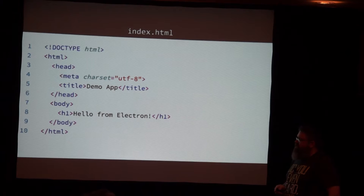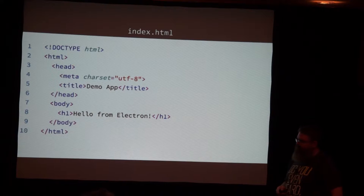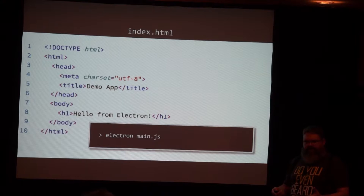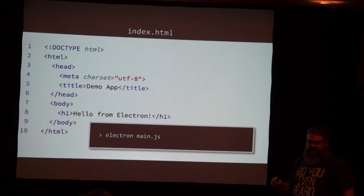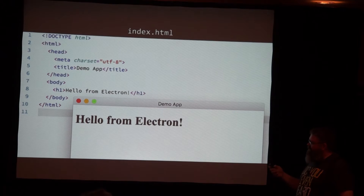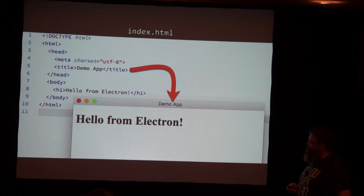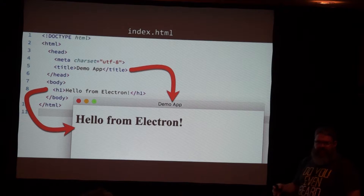On the HTML side you can have something as simple as a title and a body with 'Hello from Electron.' To get started with development, the simplest thing to do is go to the command line where you have your project and type 'electron main' or just 'electron' if you've got the information in your package.json. That fires up the window and you've got the title becoming the title of the window and whatever's in the body becoming the body of the application.